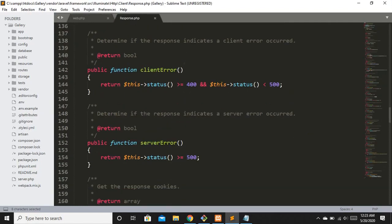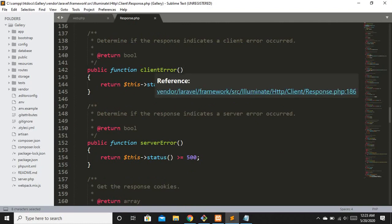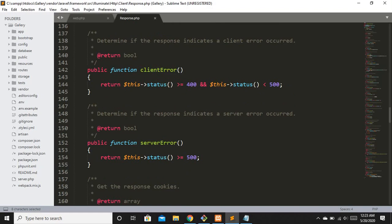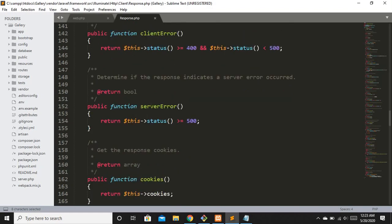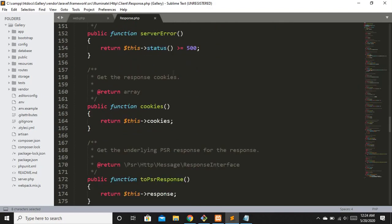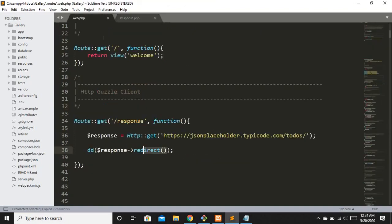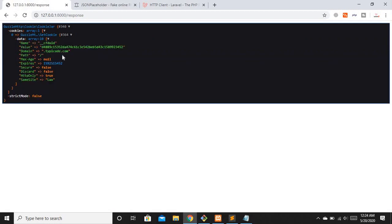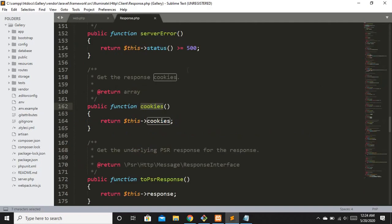If you hit a URL and encounter an error, you can use clientError to check for client-side errors, or serverError for server-side errors. If you want to check the cookies of a specific URL, use the cookies method. Replacing the current method with cookies and refreshing shows the cookie-related data for that website.